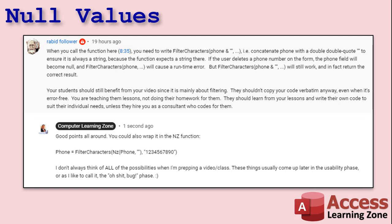This video came about when one of my subscribers on my YouTube channel, RabbitFollower, pointed out that in my Filter Characters Tech Help video, if you send the phone number field to the Filter Characters function, but someone blanked the phone number field, it's going to return 'Invalid Use of Null.' He suggests concatenating an empty string on the end of that to fix the problem, which it will.